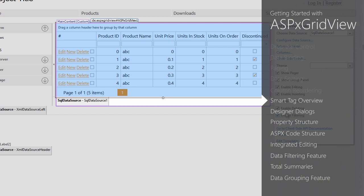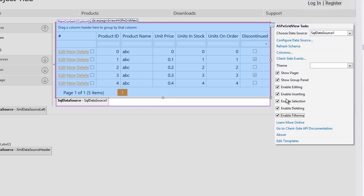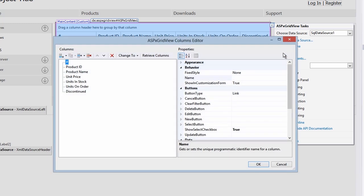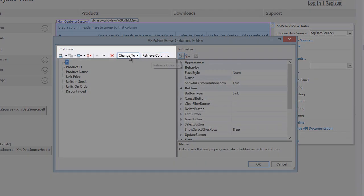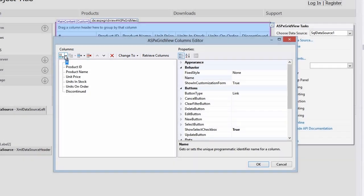Next, let's explore the columns editor. This dialog allows you to customize the columns in detail. The toolbar at the top allows you to insert, delete, and modify the column types.